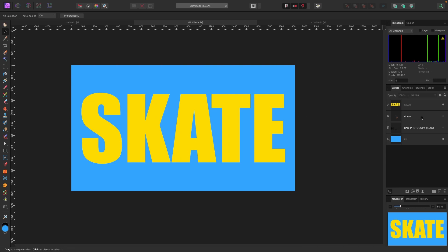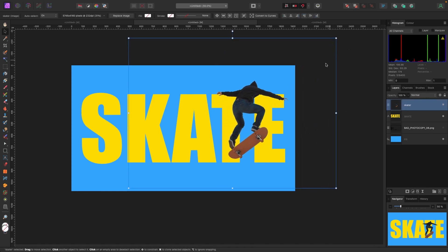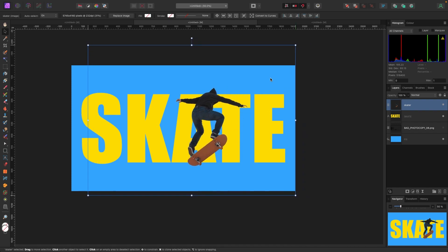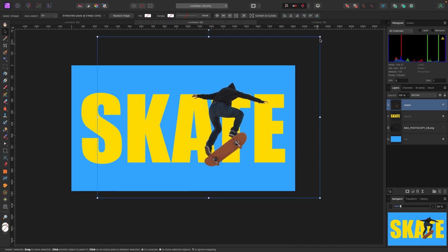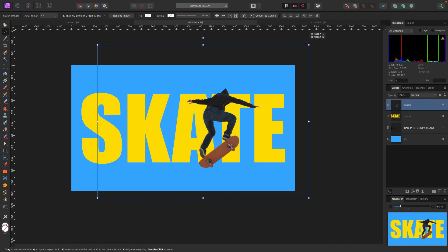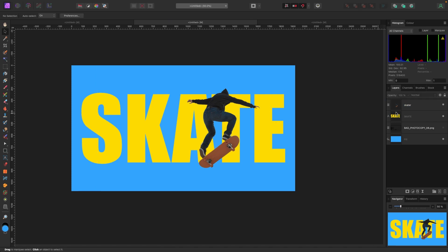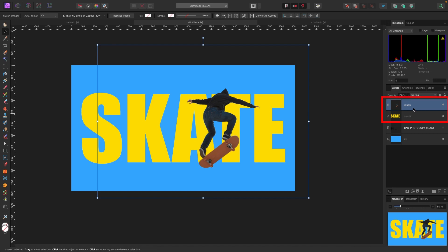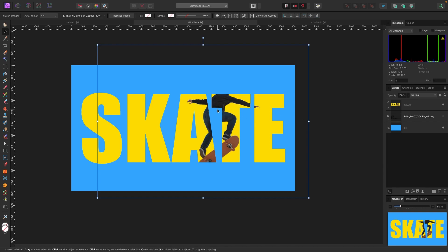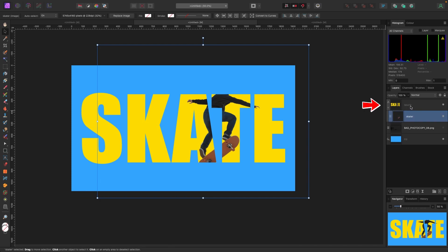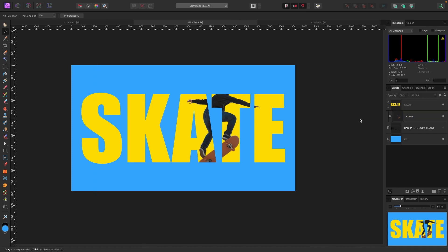This is where the fun begins. I'm going to turn the skateboarder back on and drag him up to the very top so he's in front, and maybe make him a little bigger. Now what we're going to do is take the skateboarder and clip him inside of the text. To do that, I'll click on the skater and drag him over the top of the text layer and release. Now you can see he's clipped inside the text. In the layers panel I have the text as the parent layer and the skateboarder as the child layer clipped inside.